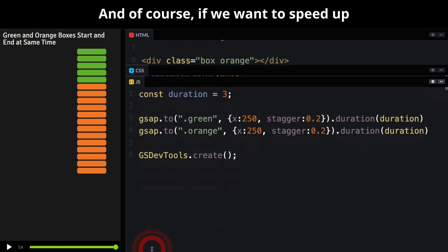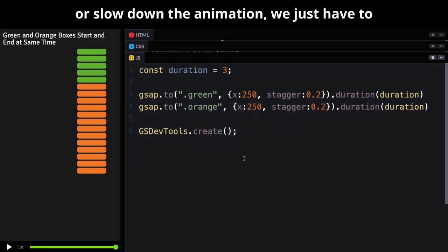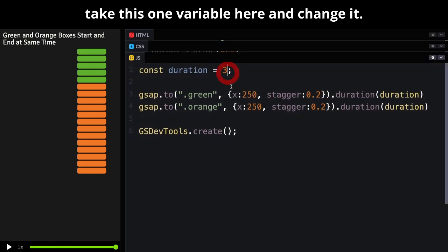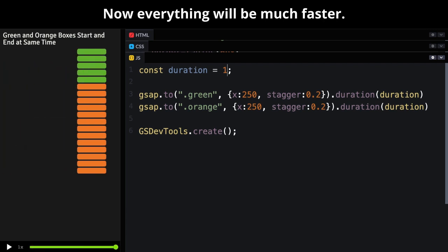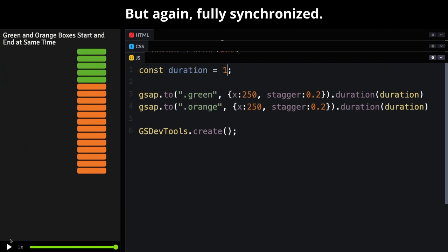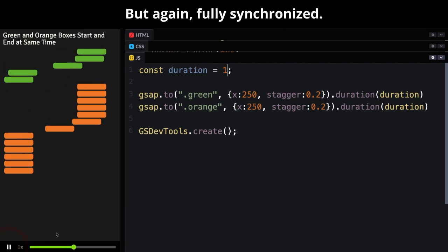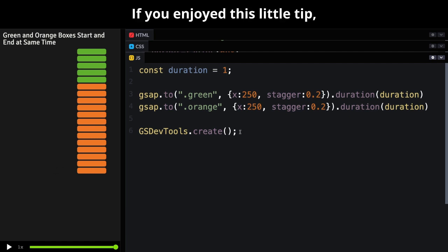And of course, if we want to speed up or slow down the animation, we just have to take this one variable here and change it. Now everything will be much faster, but again, fully synchronized.